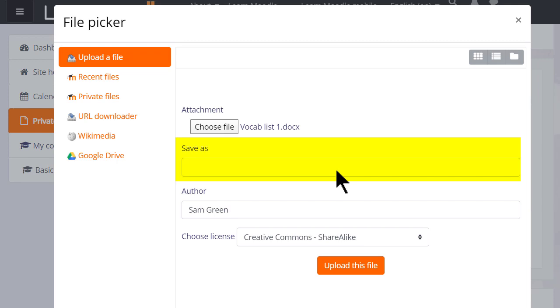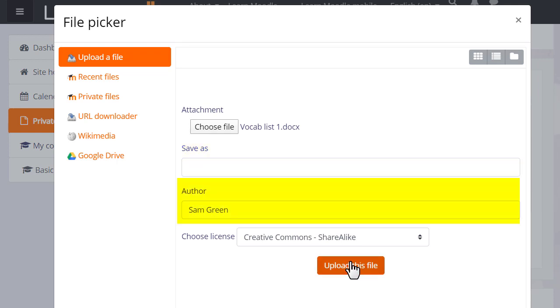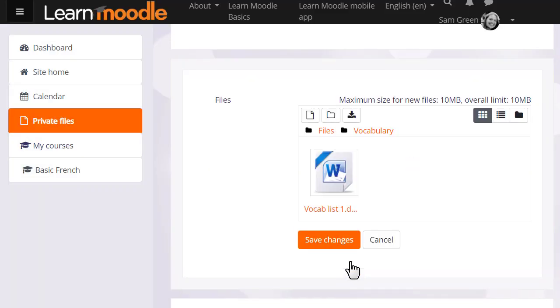We can change its name if we want, change the author if we want, change the license from the site default if needed and then when we click upload this file it's important to remember to save the changes. If we don't we're given a message to remind us.